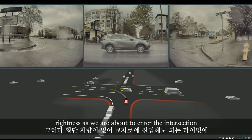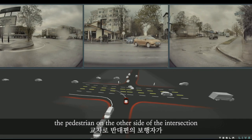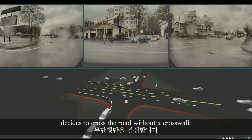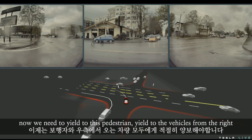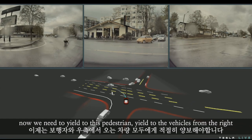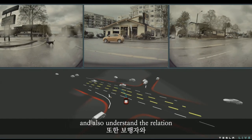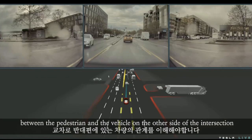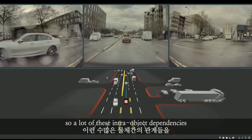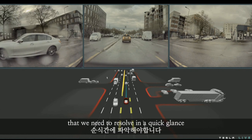As we are about to enter the intersection, the pedestrian on the other side decides to cross the road without a crosswalk. We need to yield to this pedestrian, yield to the vehicles from the right, and also understand the relation between the pedestrian and the vehicle on the other side of the intersection — a lot of these intra-object dependencies that we need to resolve in a quick glance.